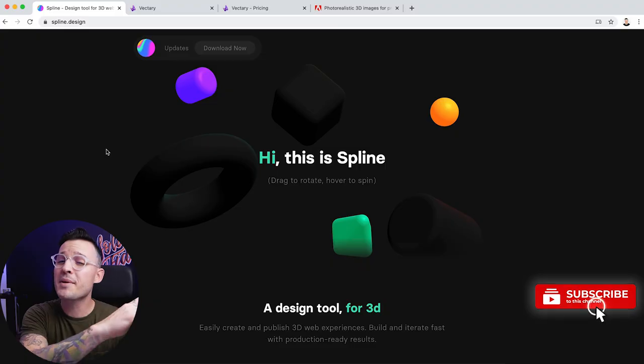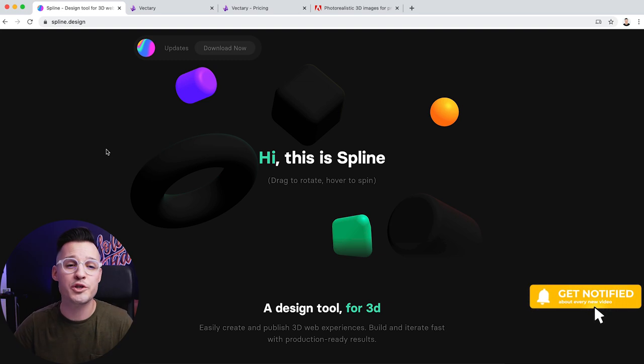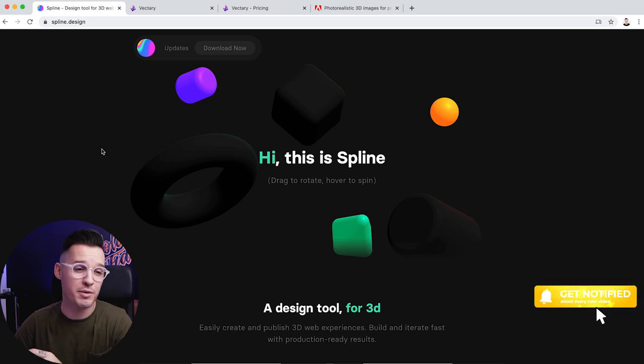I'm going to dive right into all these 3D tools, but please keep in mind that this is not going to be an in-depth overview tutorial of each one of them, as much as me exposing you to some of the coolest 3D tools that are out there. With that being said, let's jump into our first tool, which is called Spline.